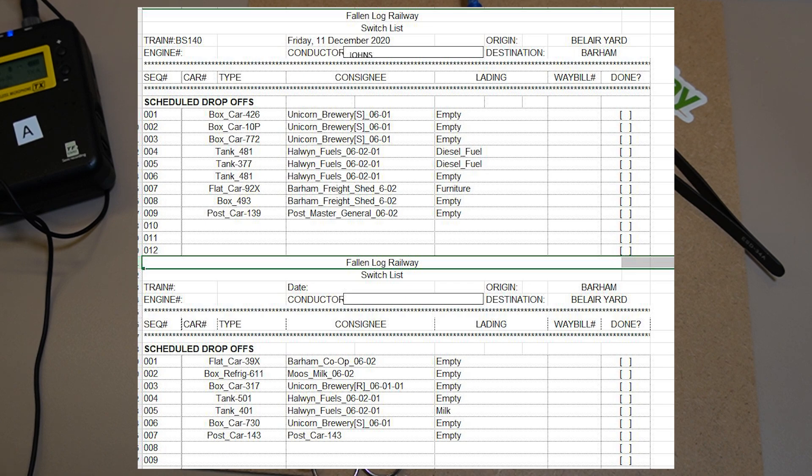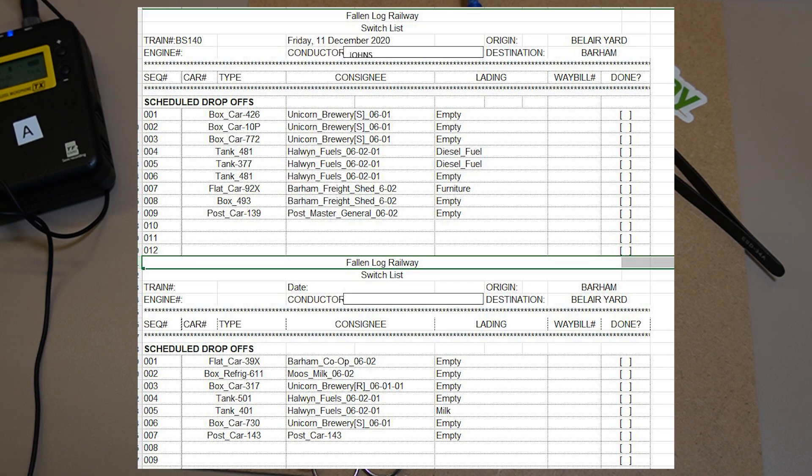All right, so there you have it. A very entry-level way into your very own automated train detection system. It's obviously got a few pitfalls, there's a little bit of work up front.